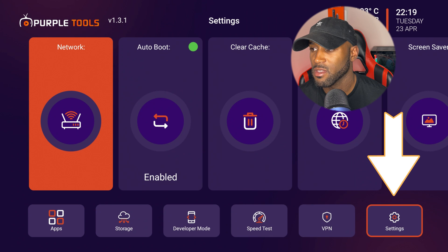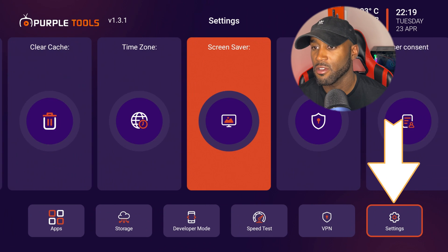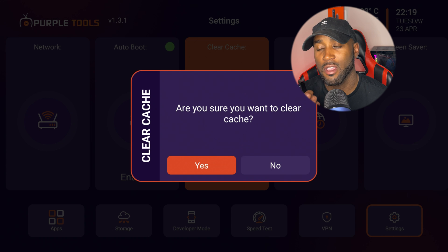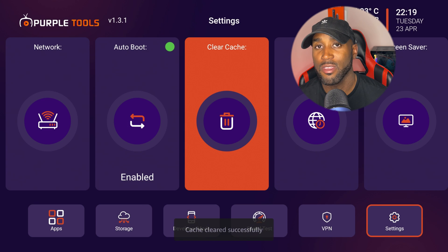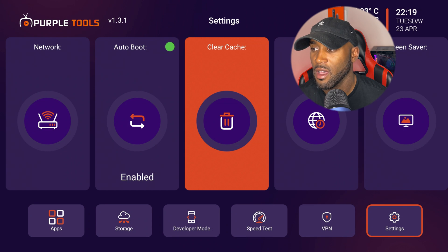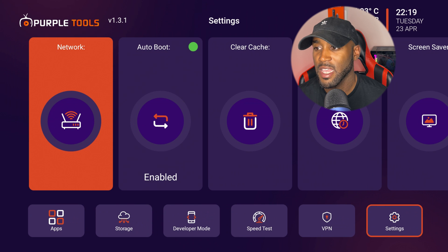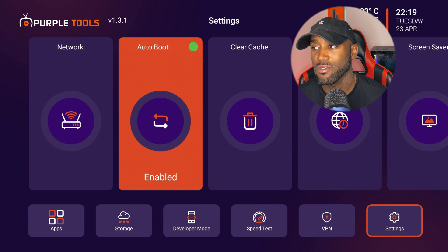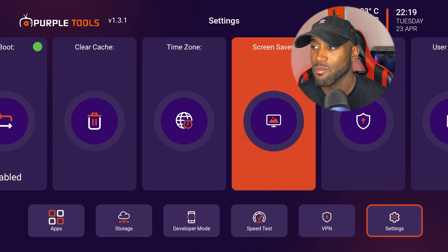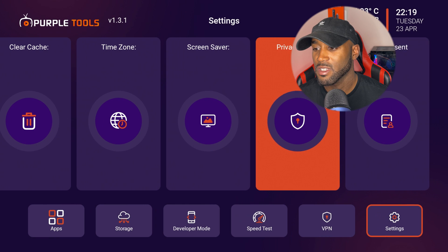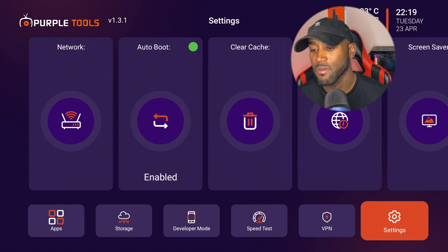And then they have settings here. Under the settings, you can clear your cache if you wanted to. That will be clearing the cache on this specific app. So that comes in handy. But if you're only clearing the cache on this particular app, it's not going to make much of a difference.